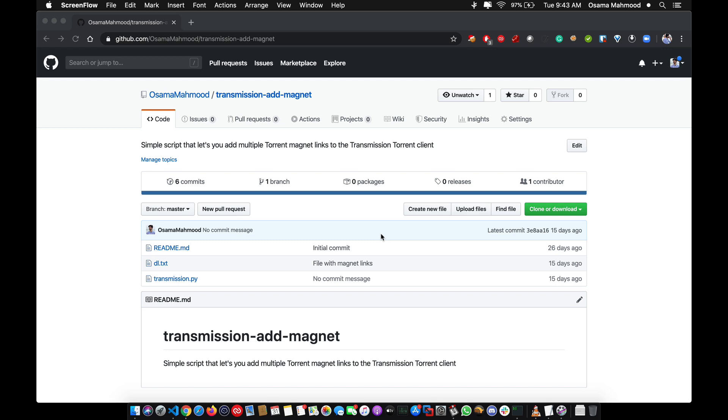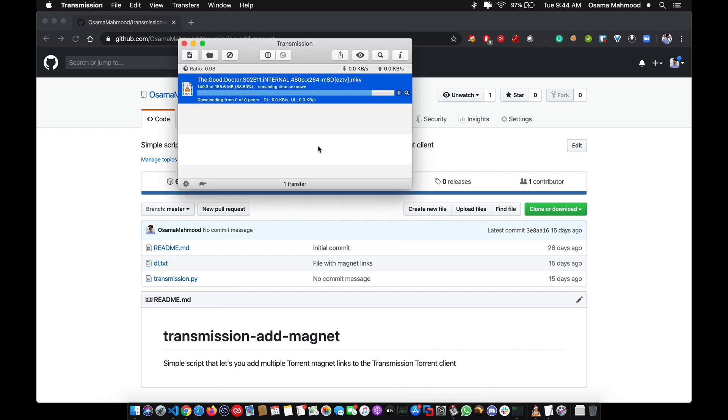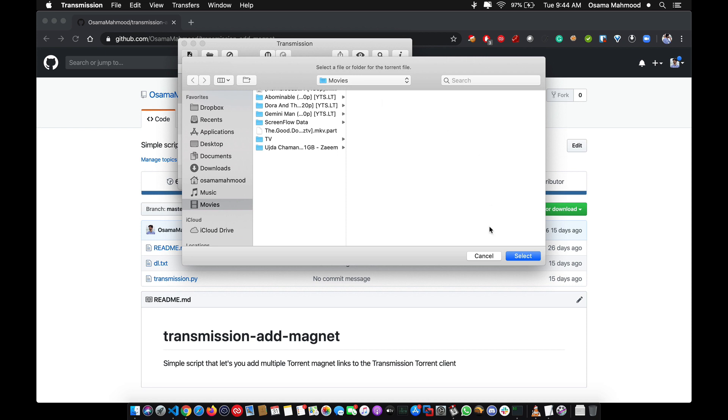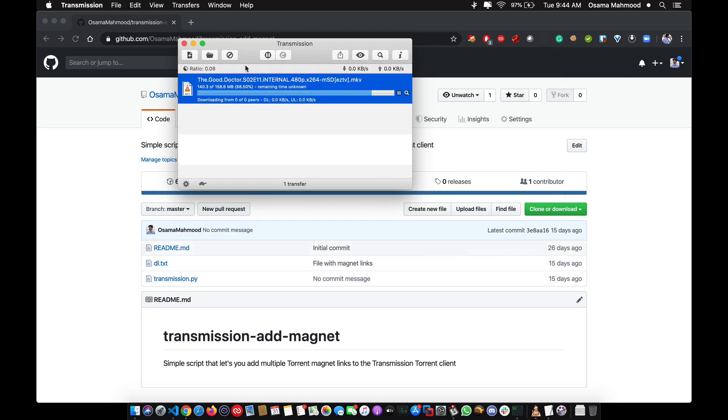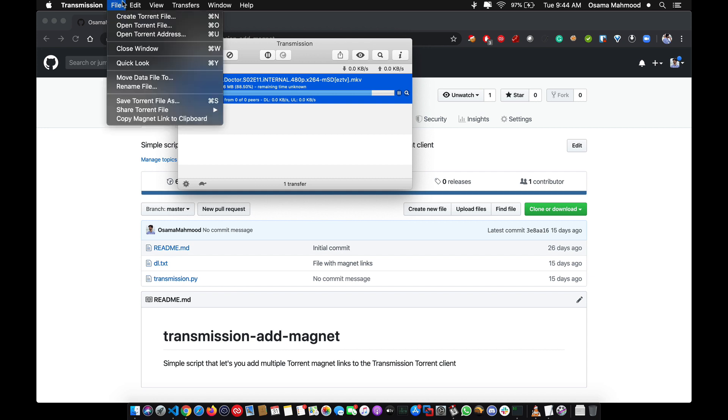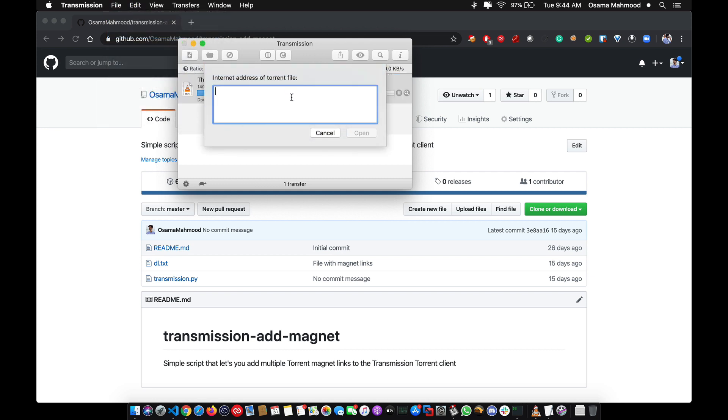In this video I'm going to be talking about how you can automate stuff using Python. If you've used the Transmission torrent client, you know that it can only add a single torrent magnet link at a time. No matter how many you paste in the dialog box, it will only add the first torrent magnet link and the rest will be ignored.